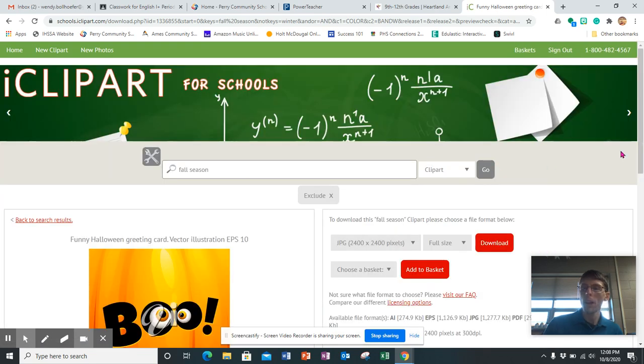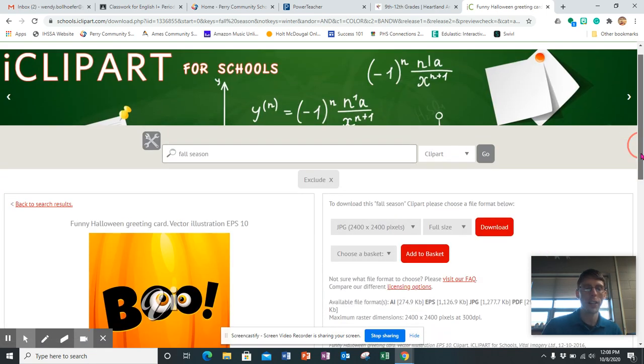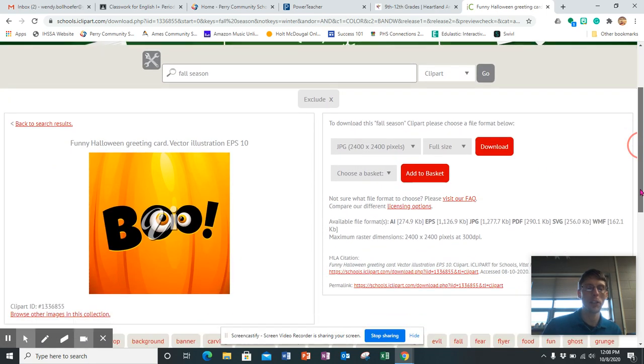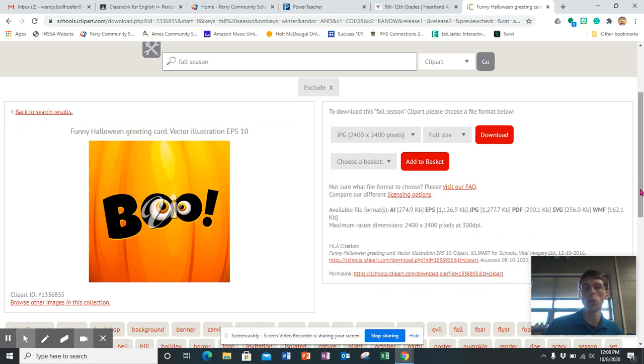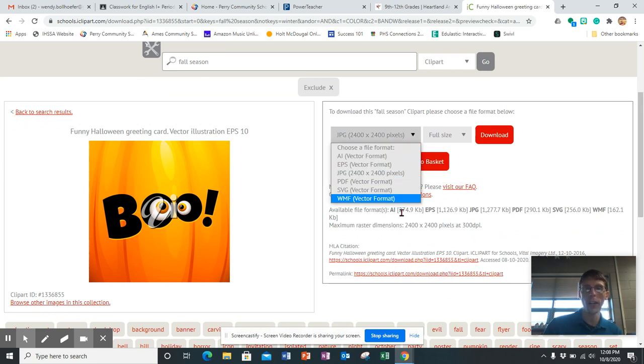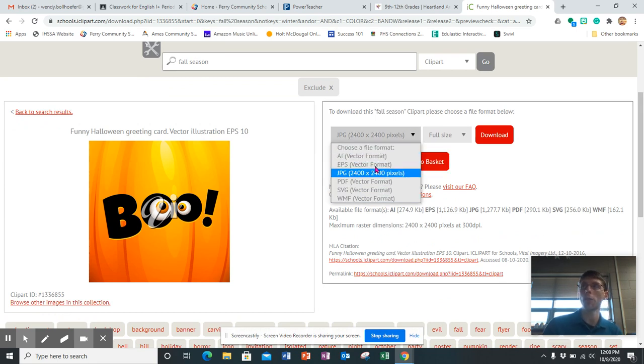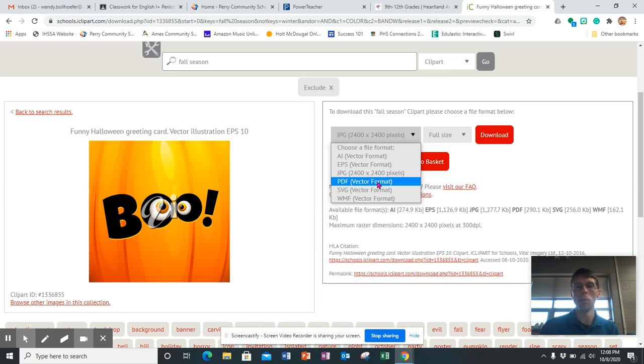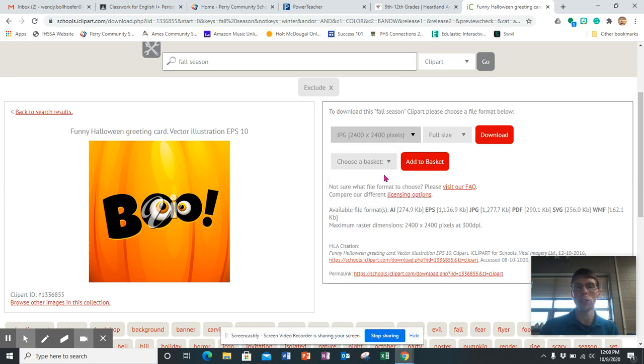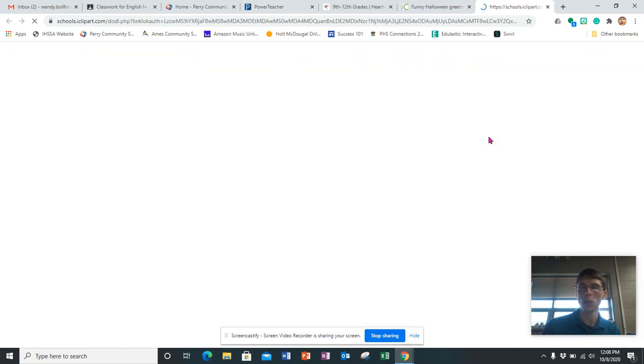Okay, so once you get into a picture that you want to use over here, you're going to want to choose a file format to download it in. Most kids will just download it in JPEG. That's pretty easy and easy to use. Then you click download and it should open it in a new window like this.